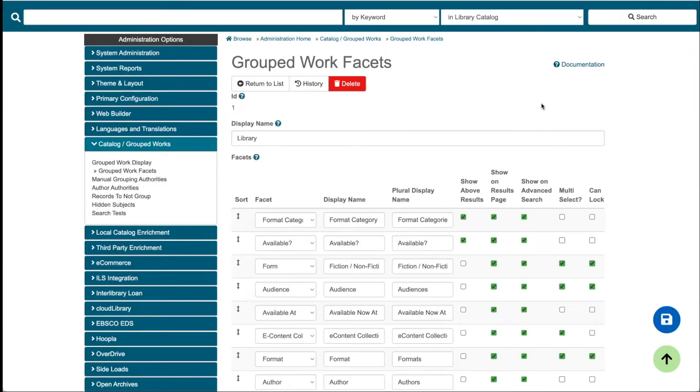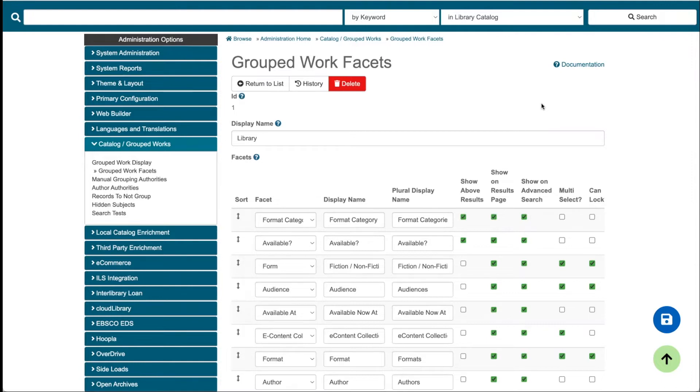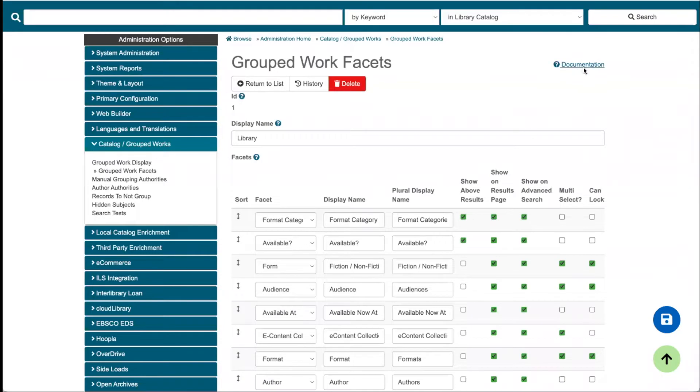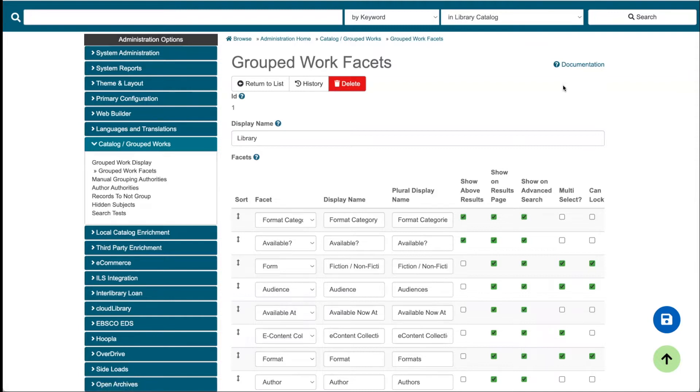I said that we have 40 different facets available for you to choose from. If you're curious where Aspen is pulling in the data for those different facets, for example, where in my MARC data is the author information coming from? Where in my MARC data is the audience information coming from? Don't forget that we have documentation linked here, so when you click on this, it'll take you out to our help center where you can find definitions of all those different facets.